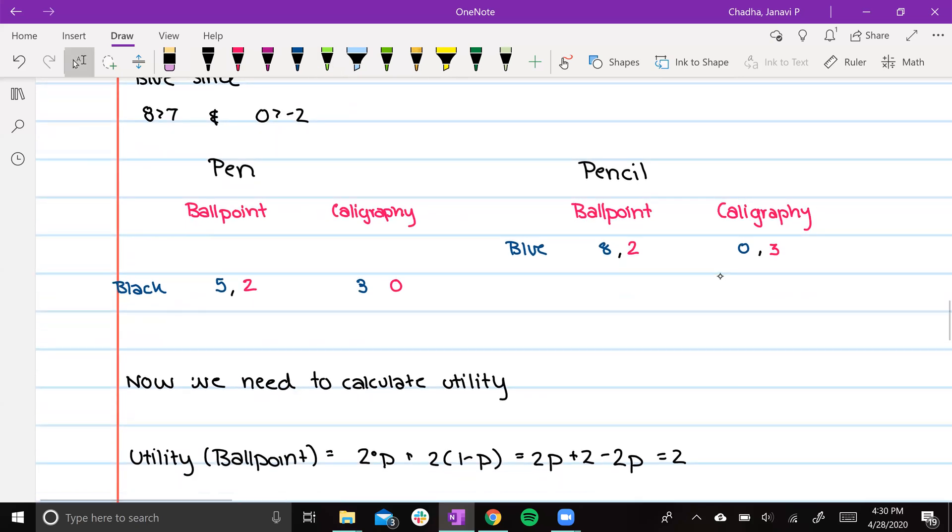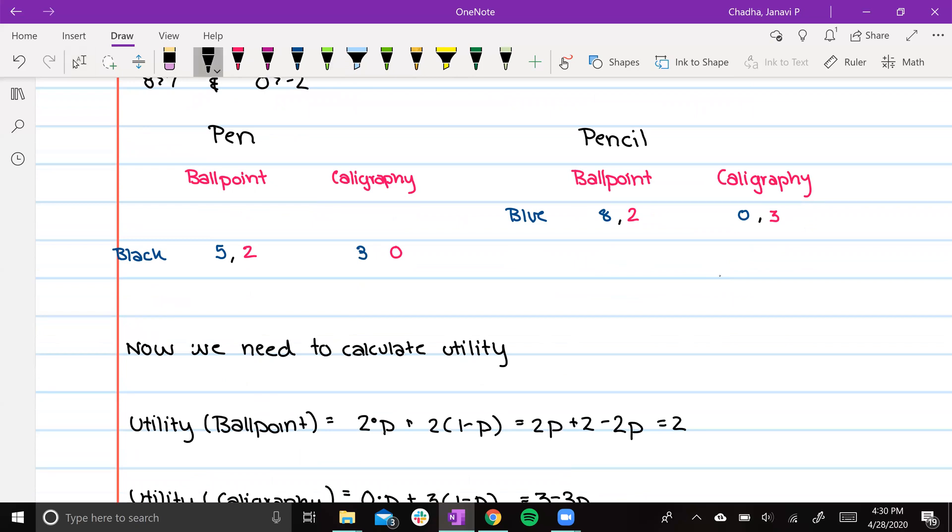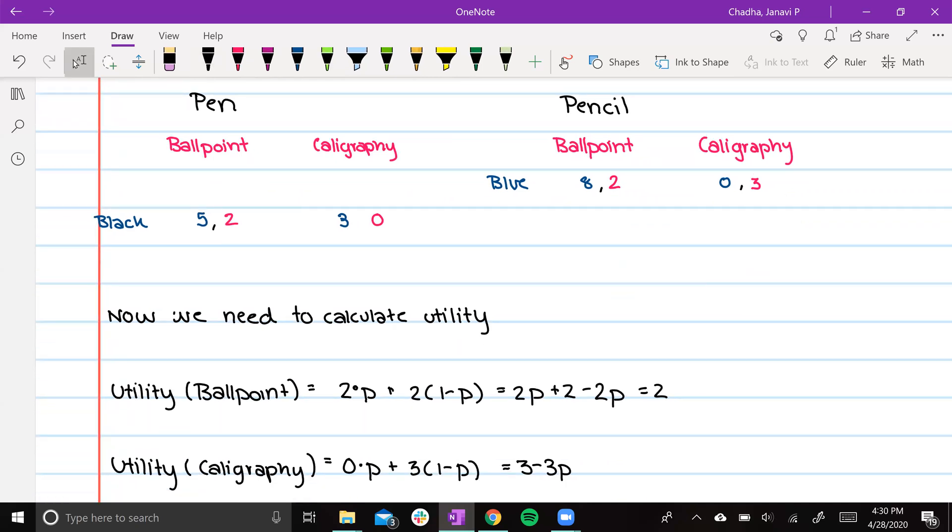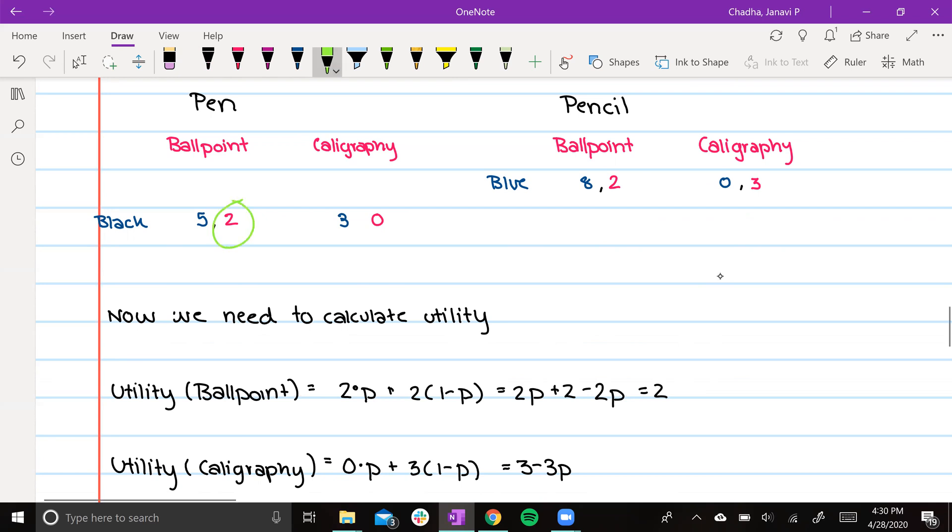Now the next thing we're going to calculate is utility. So the utility of ballpoint, we calculate that by multiplying 2 times p, since the chance of player 1 being pen is p, plus 2 times 1 minus p, since the chance of player 1 being pencil is 1 minus p. These numbers come from here and here and here.